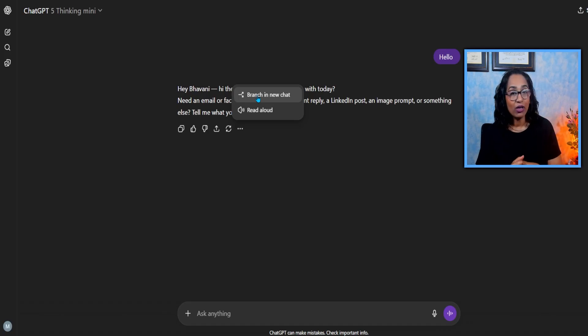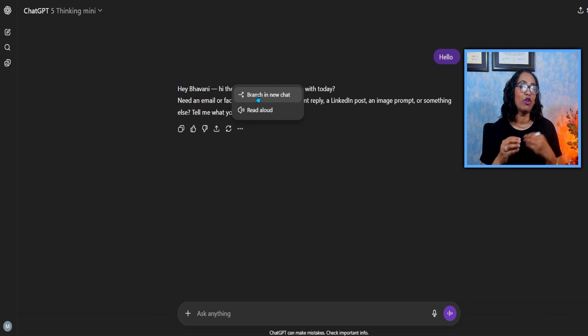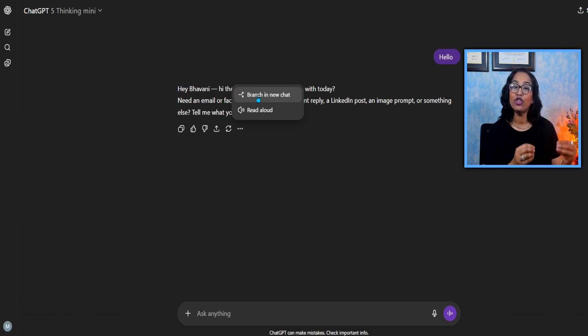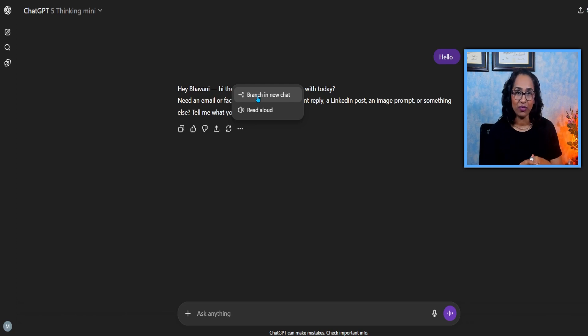My name is Bhavani Kula. Welcome back to my channel. In today's session, I'm going to be demonstrating this brand new chat feature in ChatGPT.